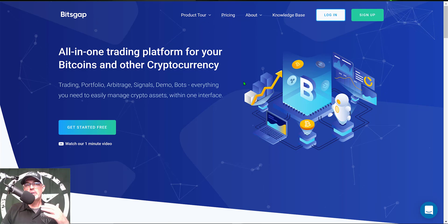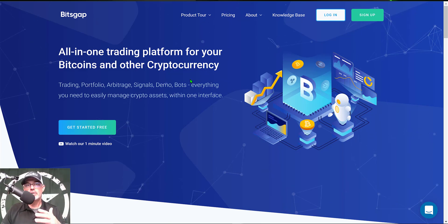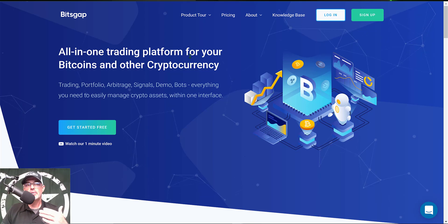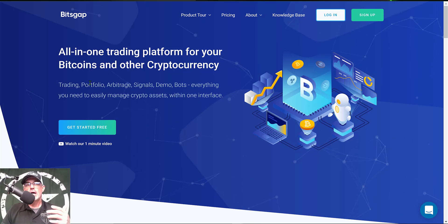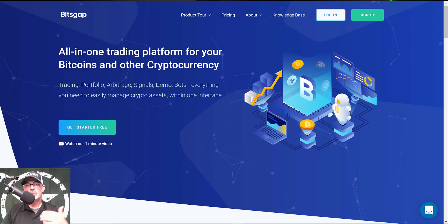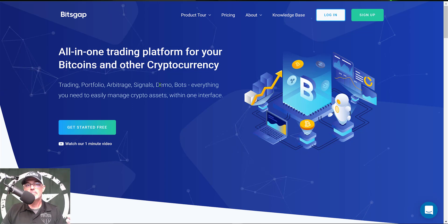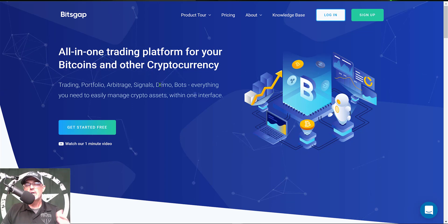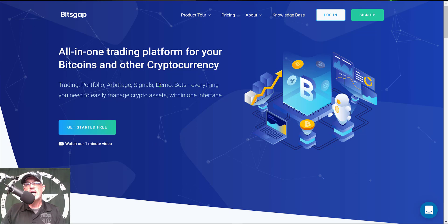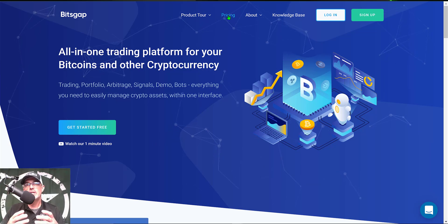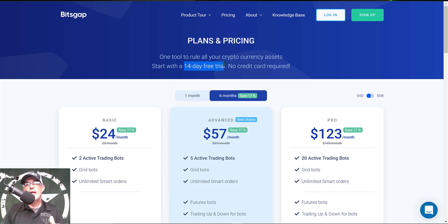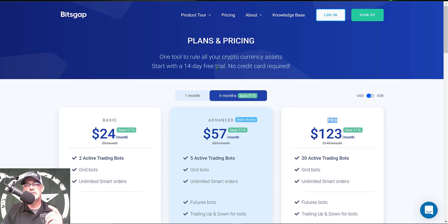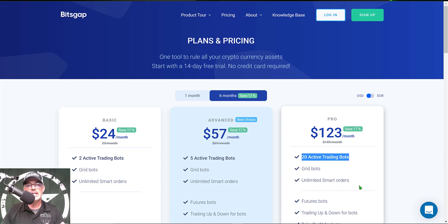If you're not familiar with the Bitsgap platform that I will be deploying the grid bot on today, it's basically an all-in-one trading platform and they have a trading terminal, arbitrage features, demo mode so you can actually paper trade your grid bots before you deploy them to live fire. But today's bot will be deployed to live fire. You might be wondering what type of investment is involved to get started and the answer is you can actually get started for free. Bitsgap offers a 14-day free trial and if you use the link I will drop down in the description below you will actually get access to the pro plan during your 14-day free trial. That will give you 20 active trading bots and the trailing up and trailing down feature for those bots.